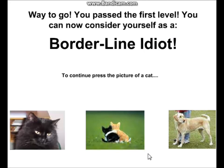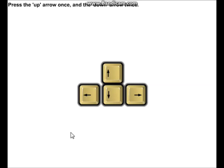A borderline idiot! Wow, a cat, not two cats. Very good. Oh, oh, oh.